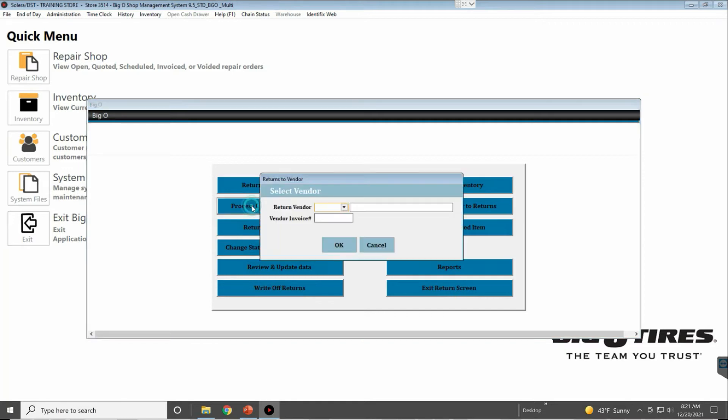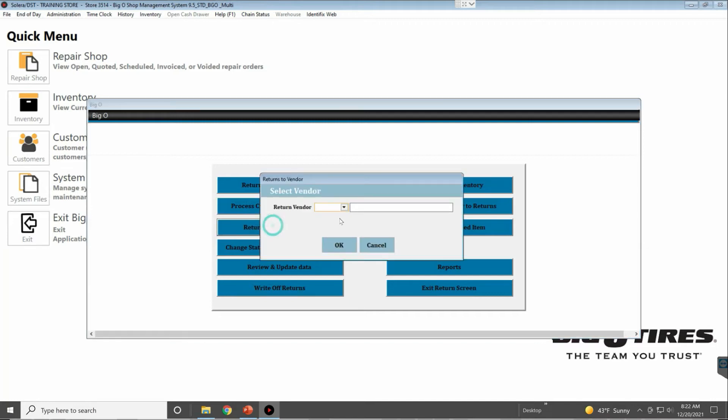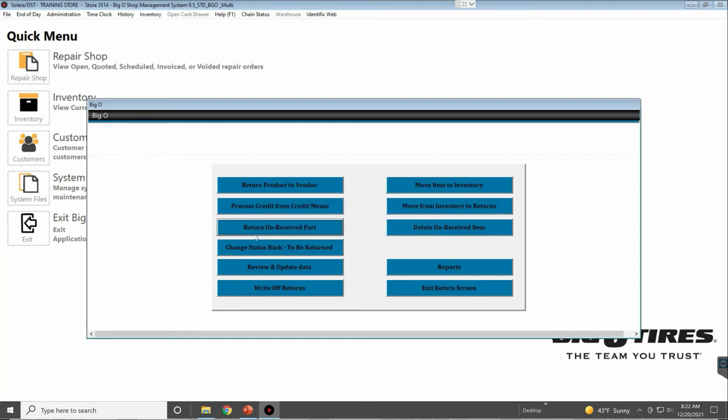Return on Received Parts—if you didn't receive it on a work order and it's part of your inventory file, you can use this screen. I would recommend if you order it for a vehicle to outside purchase it on that purchase order, delete it from that work order so it sends it to the return file with the correct information.